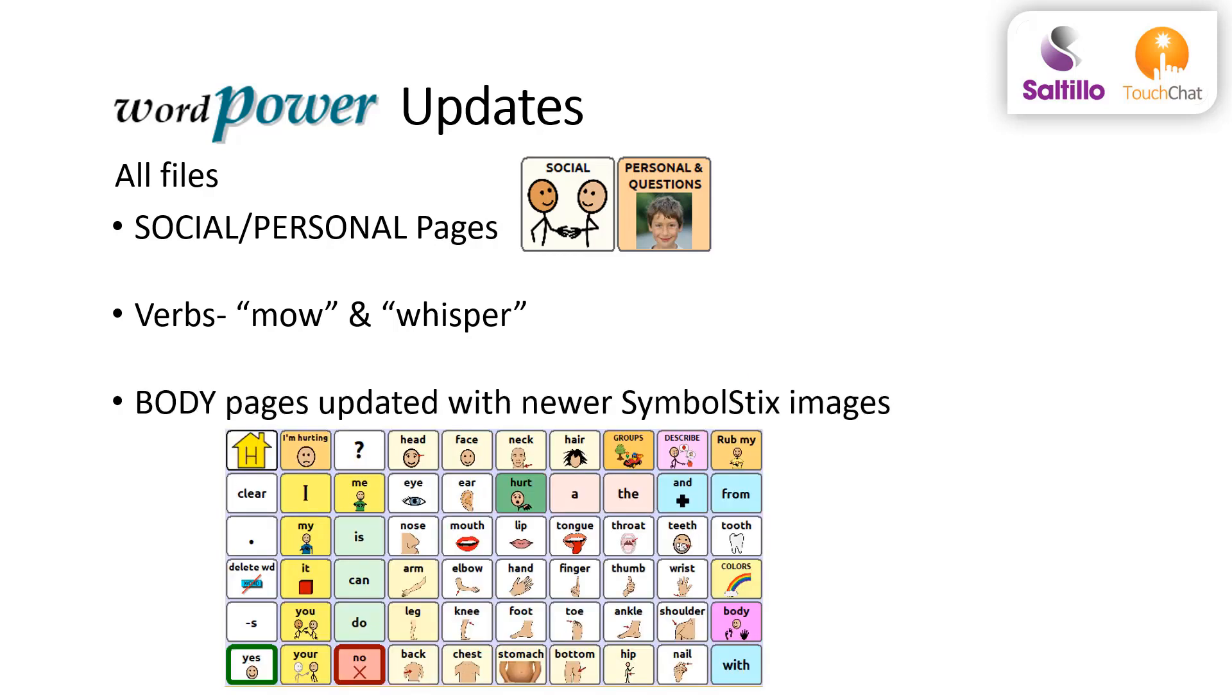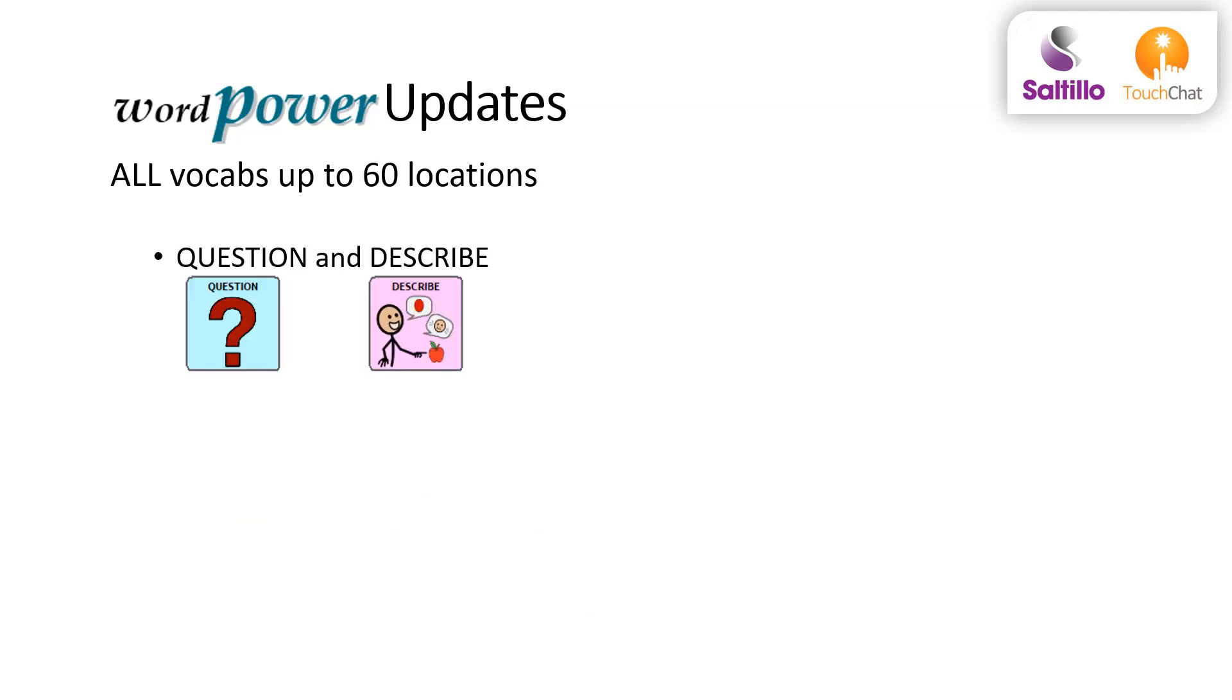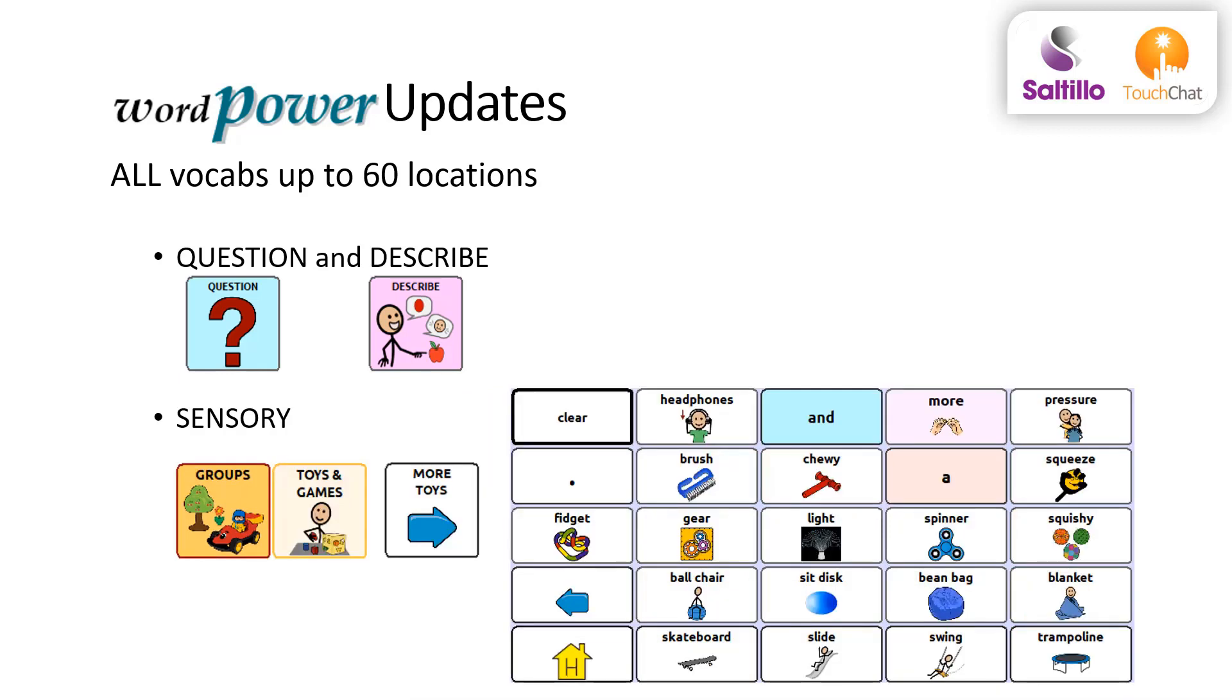The body page has been updated with some new symbol stick symbols and additional words and functionality. The question and describe category buttons are spelled out rather than abbreviated up to the 60 location files. Sensory pages are now available. The 20 and 25 location files will have sensory items included under the toys pages.